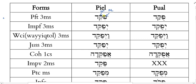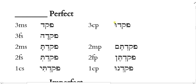The basic vowel pointing for the Piel perfect is piccade — a Hiriq under root 1, and a Tsere with root 2 as the theme vowel: piccade. In the perfect 3MS, the ending is zero, and we simply add the appropriate personal endings to get all other persons. Going to the second page of the handout, let's write in the Piel perfect forms. The Pay has the Dagesh Lene, Hiriq under it, the Kof gets the doubling dot, and the Tsere in root 2: piccade — 'he summoned.'